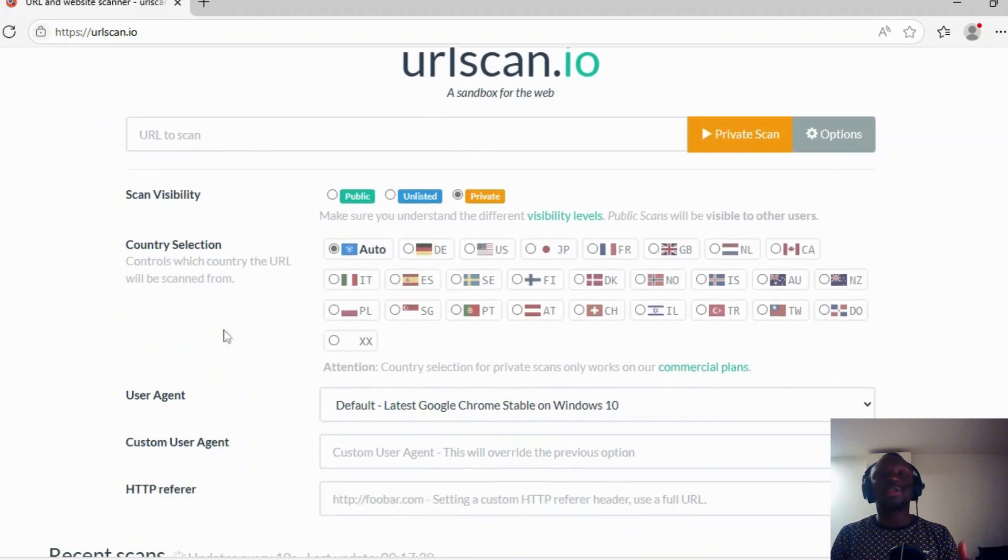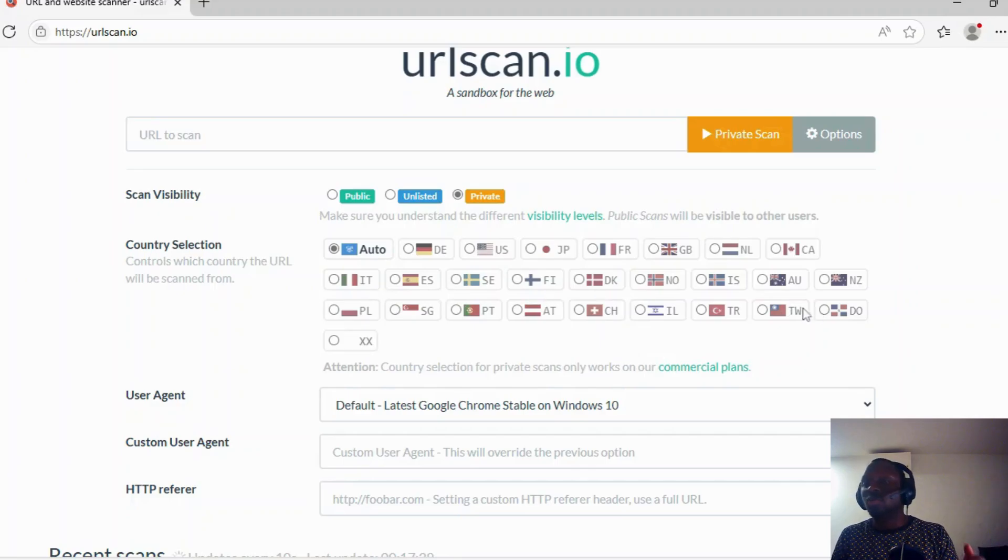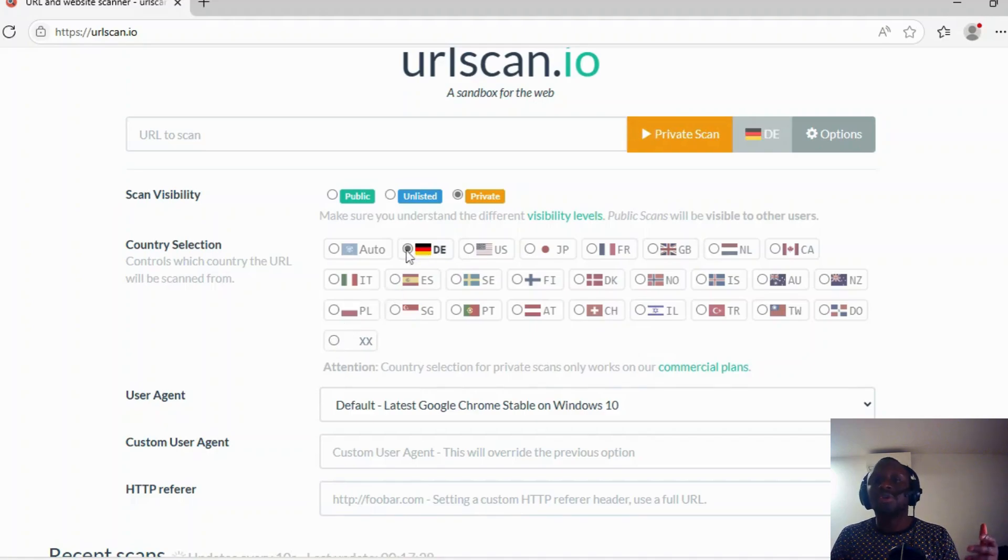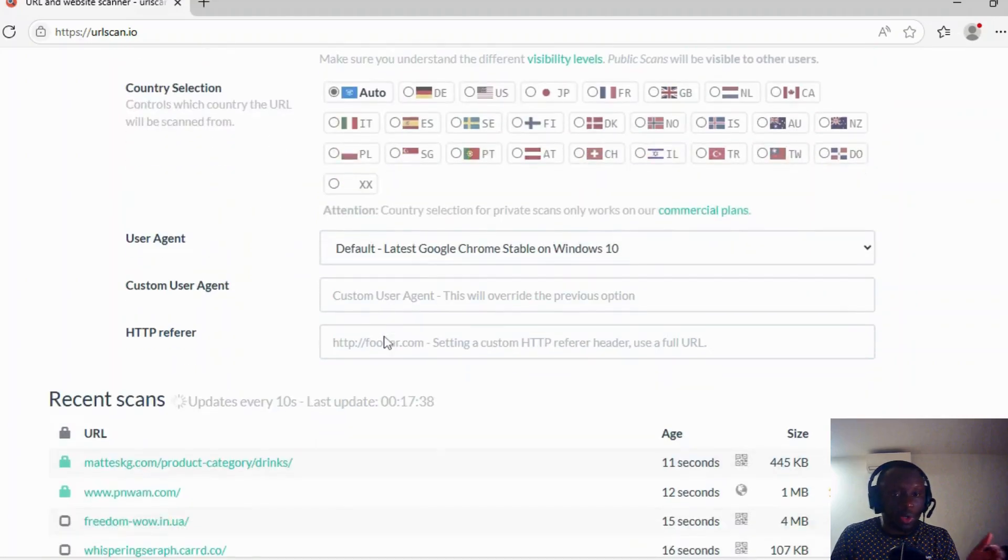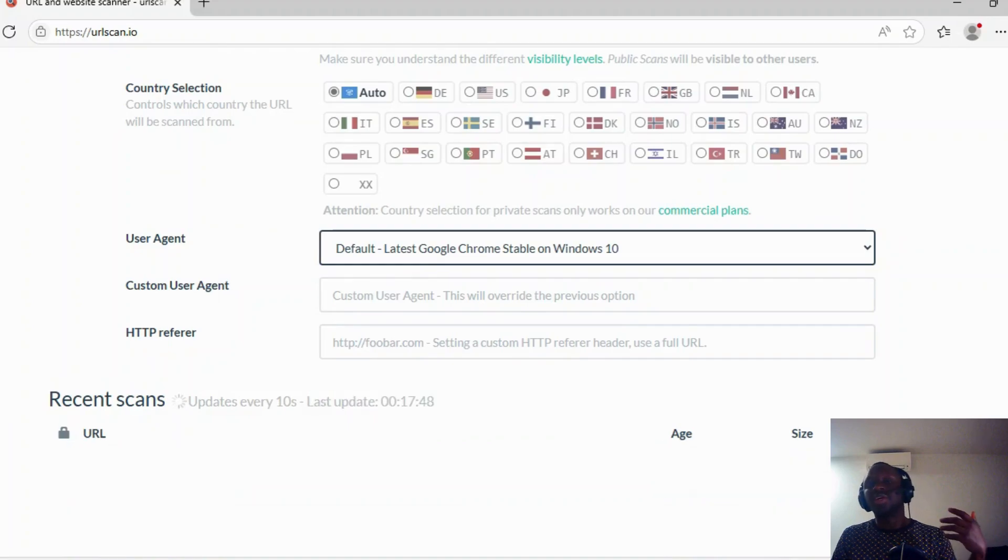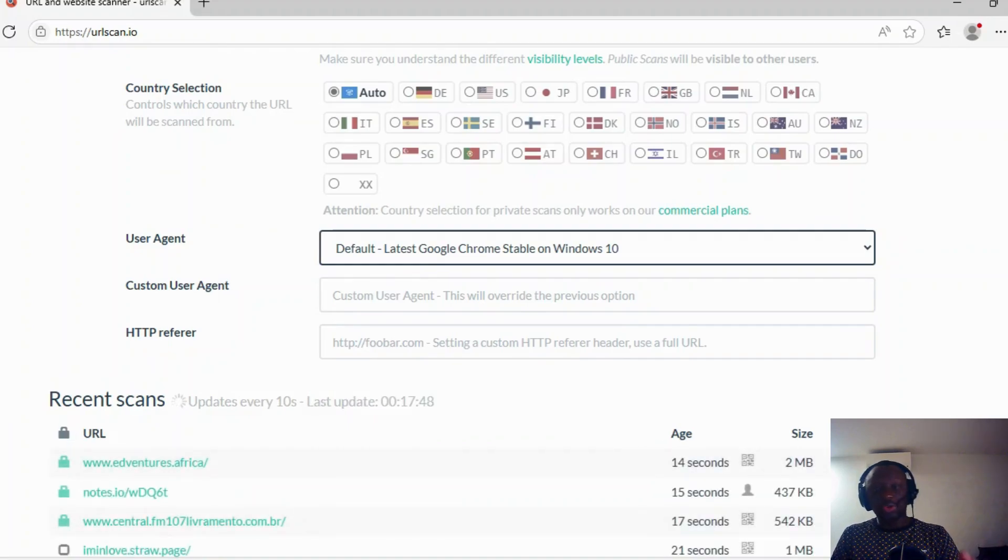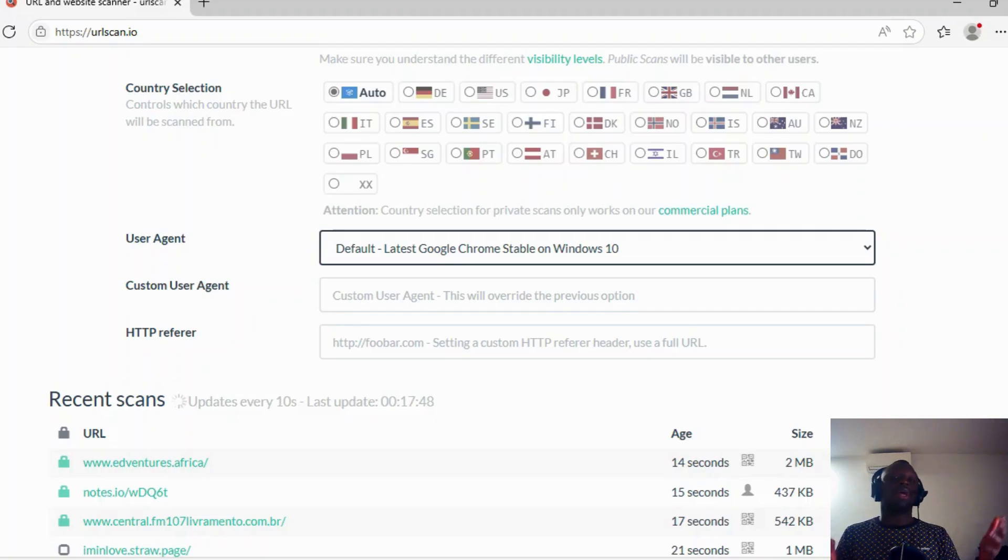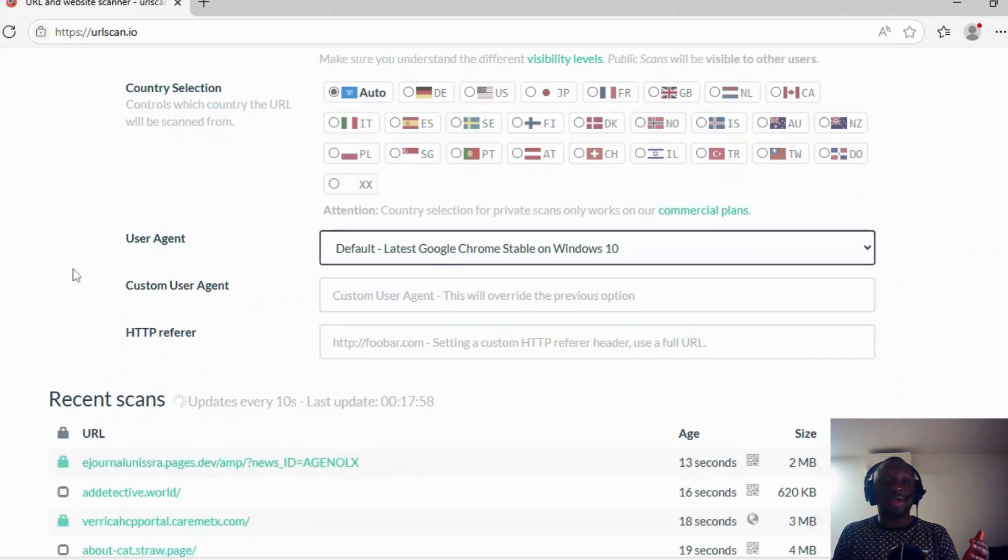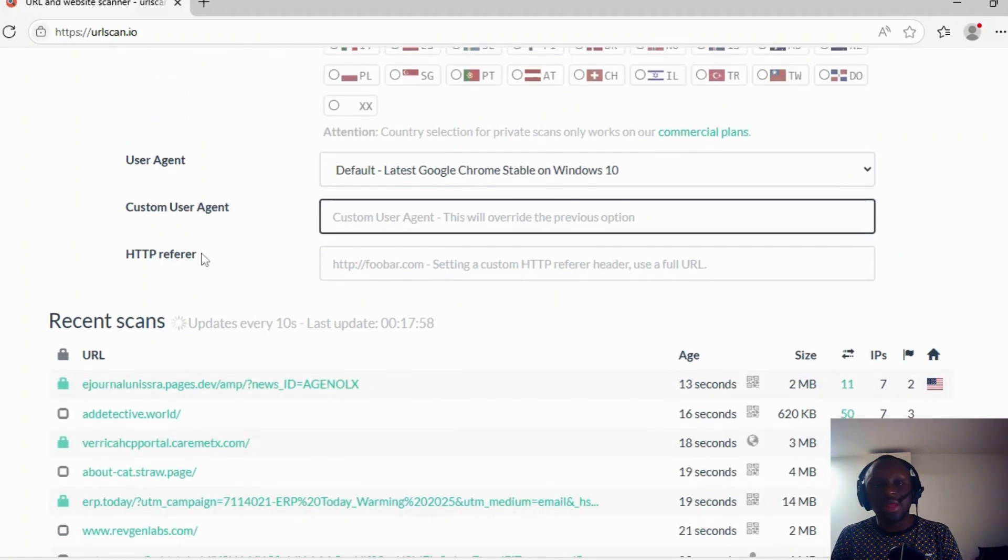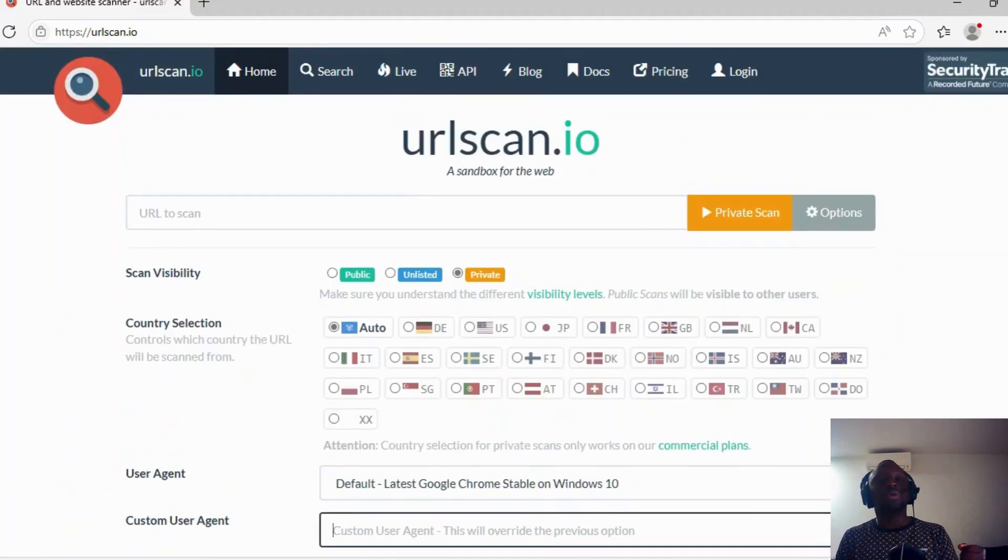You also have country selection. Those are like some type of VPN. If you use auto, it will choose by default. If you want to appear somewhere else, you can choose any of those countries. Usually I leave the default, but you can choose any country if you want. You can also use different types of user agents to maybe fake like it's Linux, Windows, or a mobile phone, or any other browser, because sometimes maybe the website might be more visible with Android or different browsers. You also have custom agent or HTTP referral. Those settings are very important to know.